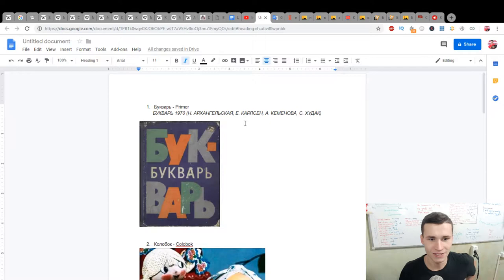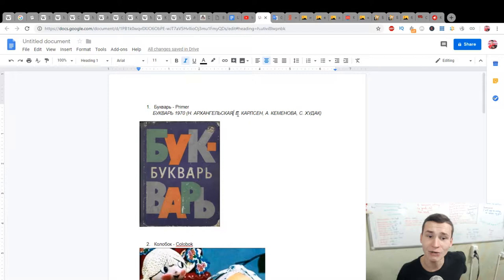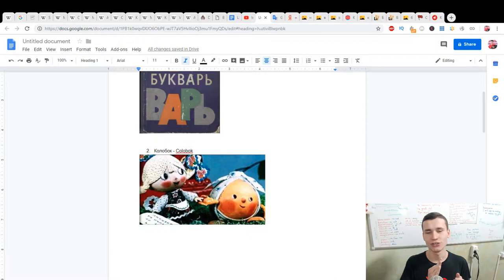Букварь of the Soviet Union, 1970, and the authors are Ye. Archangelsk, Ye. Carlson, Ye. Klimenova, As. Hudak. Next, Kolobok. Kolobok is a fairy tale from the Russian analogy of the Gingerbread Man or something like this. When running, Kolobok is an analogy really.